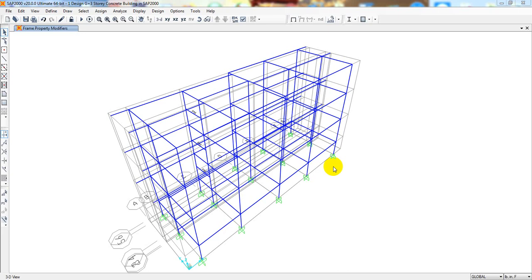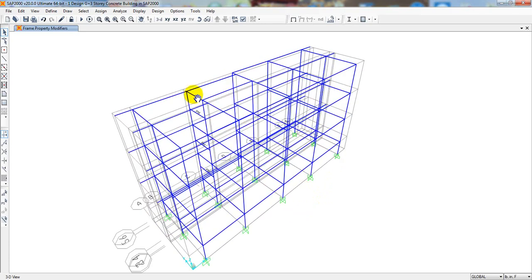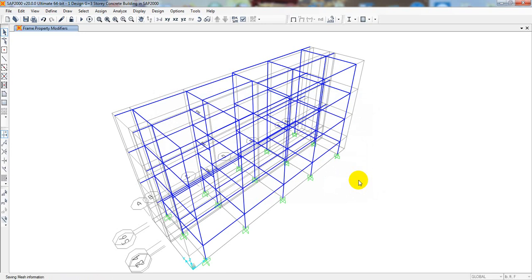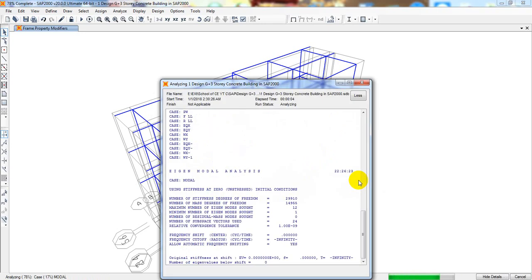Dear civil engineers, in our previous lecture we analyzed that model, and in this lecture I told you that we will design that model and solve any problems. To design that model, first of all we have to analyze, so I'm just going to analyze and I'll use Run. After analyzing I'll go for design, so it's analyzing.